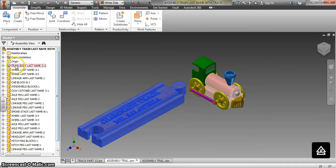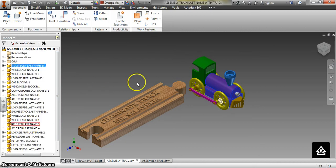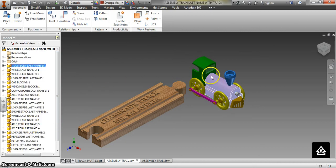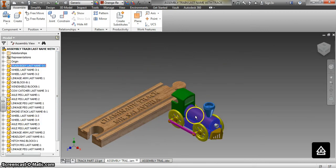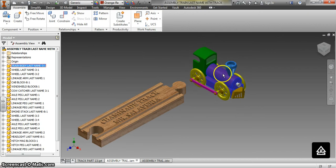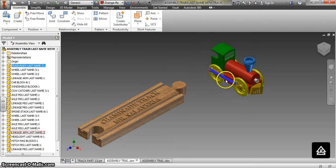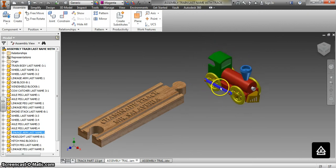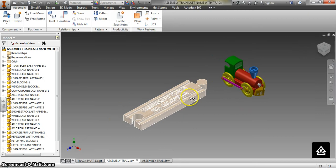What you need to do next is pin — ground — the track part. This only works if you ground the track part. Then we unground the train body. Now you can move the train every which way, but you cannot move the track because the track is pinned.